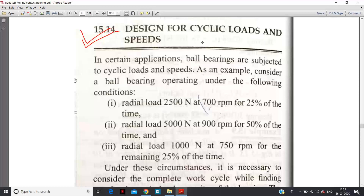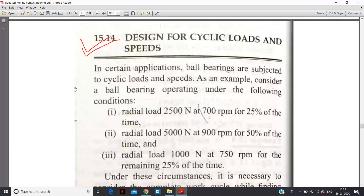Earlier we assumed that suppose a bearing's life is 500 hours, or 120 million revolutions. Throughout that life cycle, the bearing is subjected to a constant load — constant radial or thrust load at constant RPM. But here the matter is different. In actual conditions, as in certain applications like turbines, pumps, or automobiles — automobile is a good example — the rotating shafts are subjected to different types of conditions.